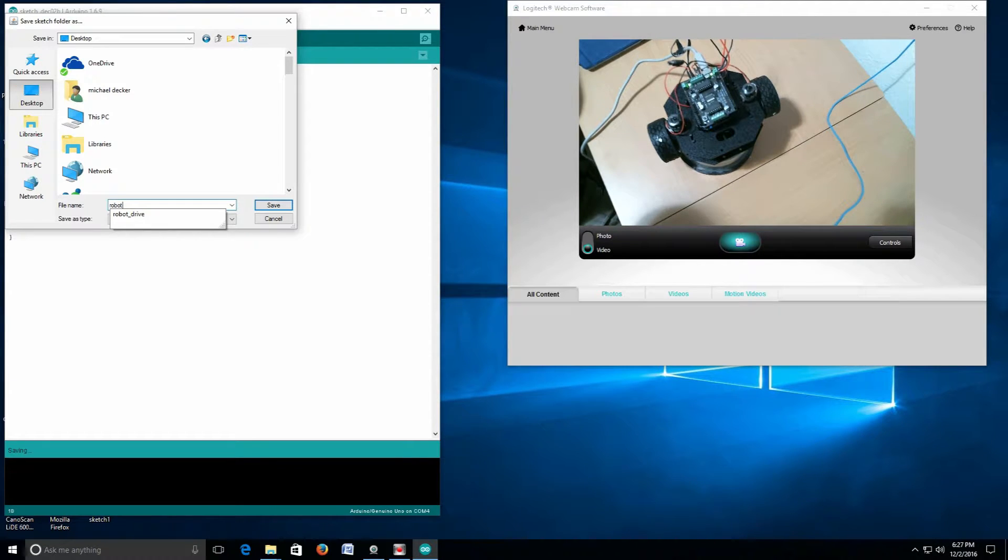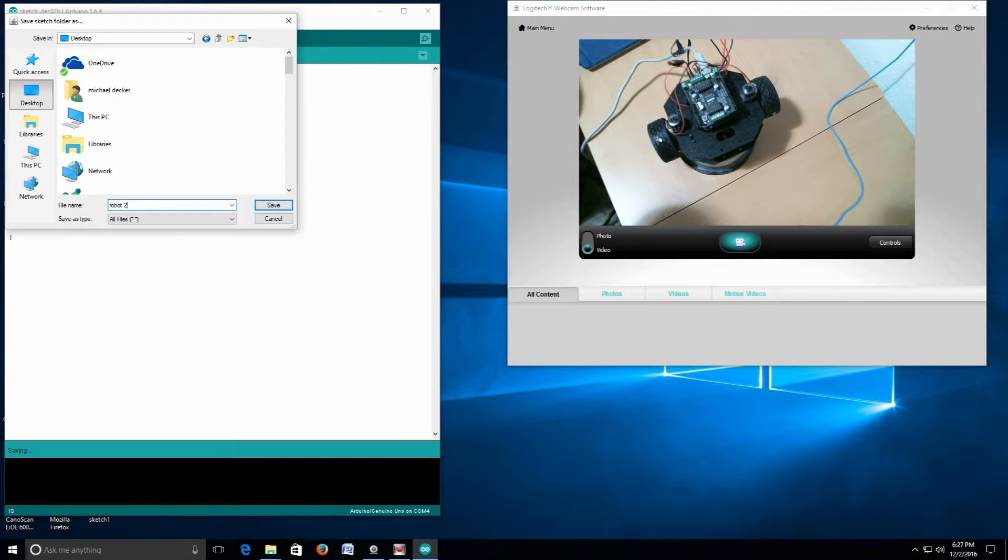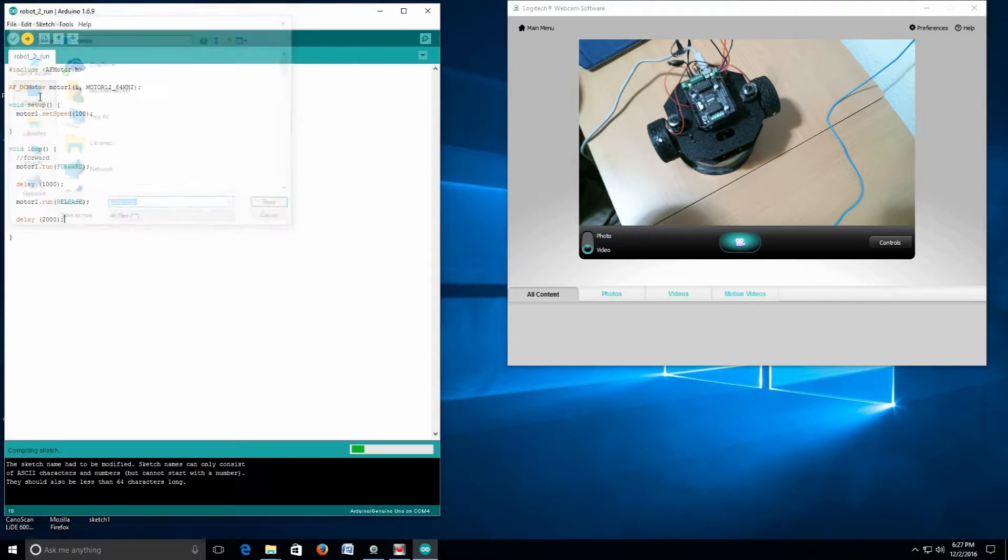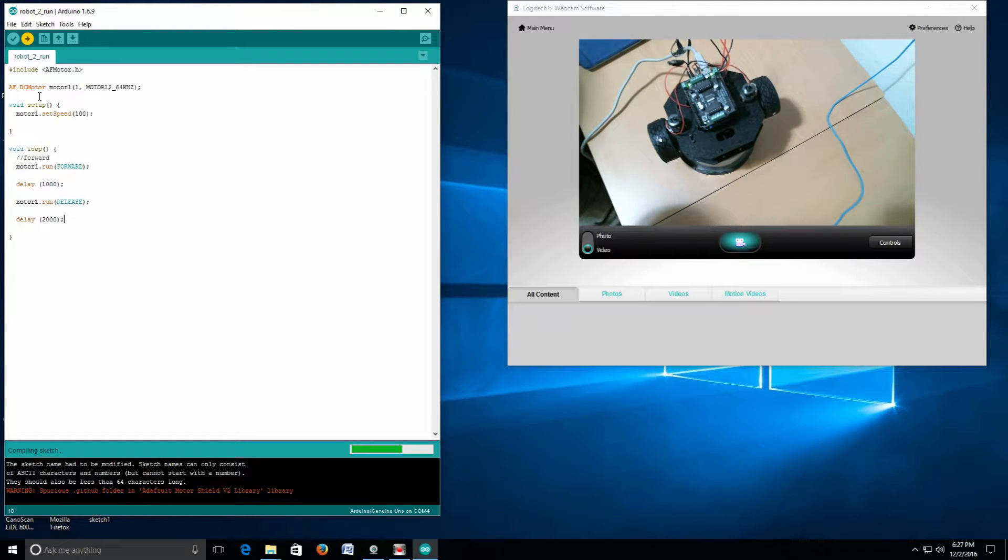Already got one called robot_drive, but we're going to call this robot2run. Now hopefully it's going to upload for us and we'll see it run.